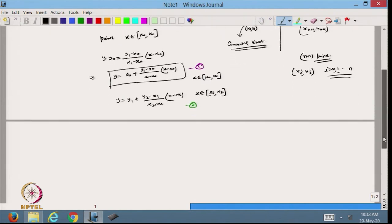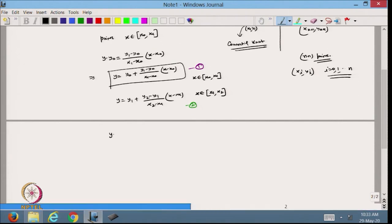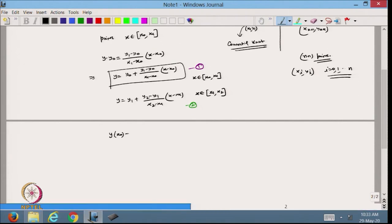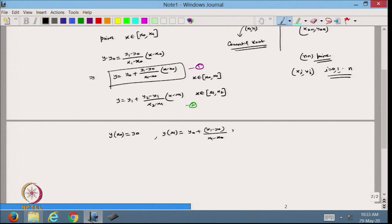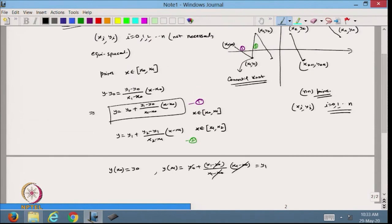Now I want to check what will happen at y at x_0. If I put x equal to x_0, this will cancel and that gives me y_0, so it is satisfying this condition. What about y at x_1? If I put x equal to x_1 here, I will get y_0 plus (y_1 minus y_0)/(x_1 minus x_0) times (x_1 minus x_0). This cancels out and I get y_1. So equation 1 is passing through this point; it is a line and it satisfies these conditions.